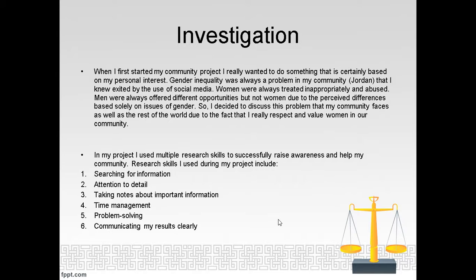In my project, I used multiple research skills to successfully raise awareness and help my community, like searching for information, attention to detail, taking notes about important information, time management, problem solving, and communicating my results clearly.